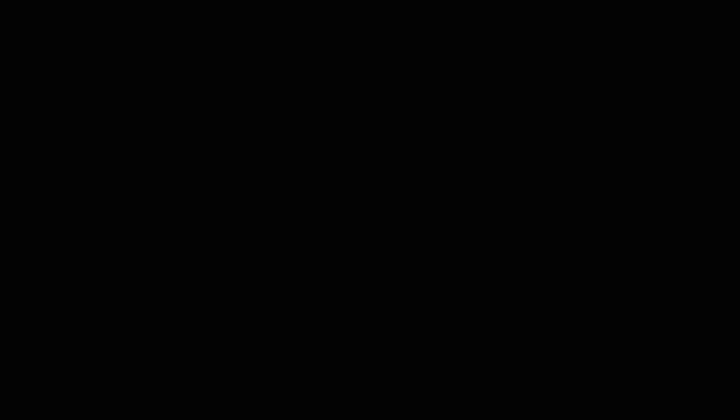School of PE is definitely a great resource. If you're interested in checking it out, go to civilengineeringacademy.com/sope and you can check out all the tips, tools, and resources they have to help you on your journey to pass your FE and PE exam. With that said, let's flip this over and show you the back end — this is a review of the FE on-demand course option at School of PE.